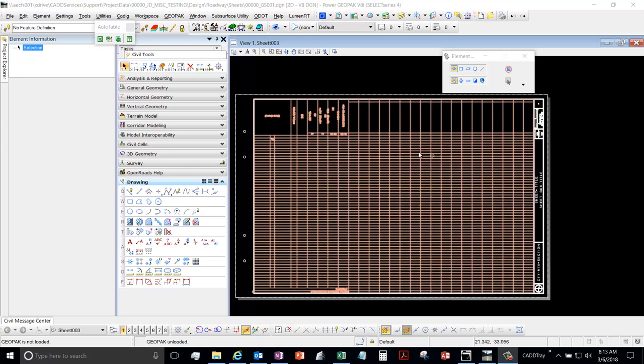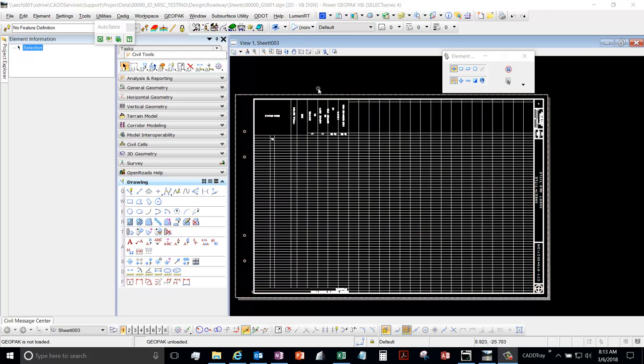Okay, so this video is going to show you how to create your alignment land XML files. If you have GeoPak, this is what we're going to go over because that's what ODOT uses.